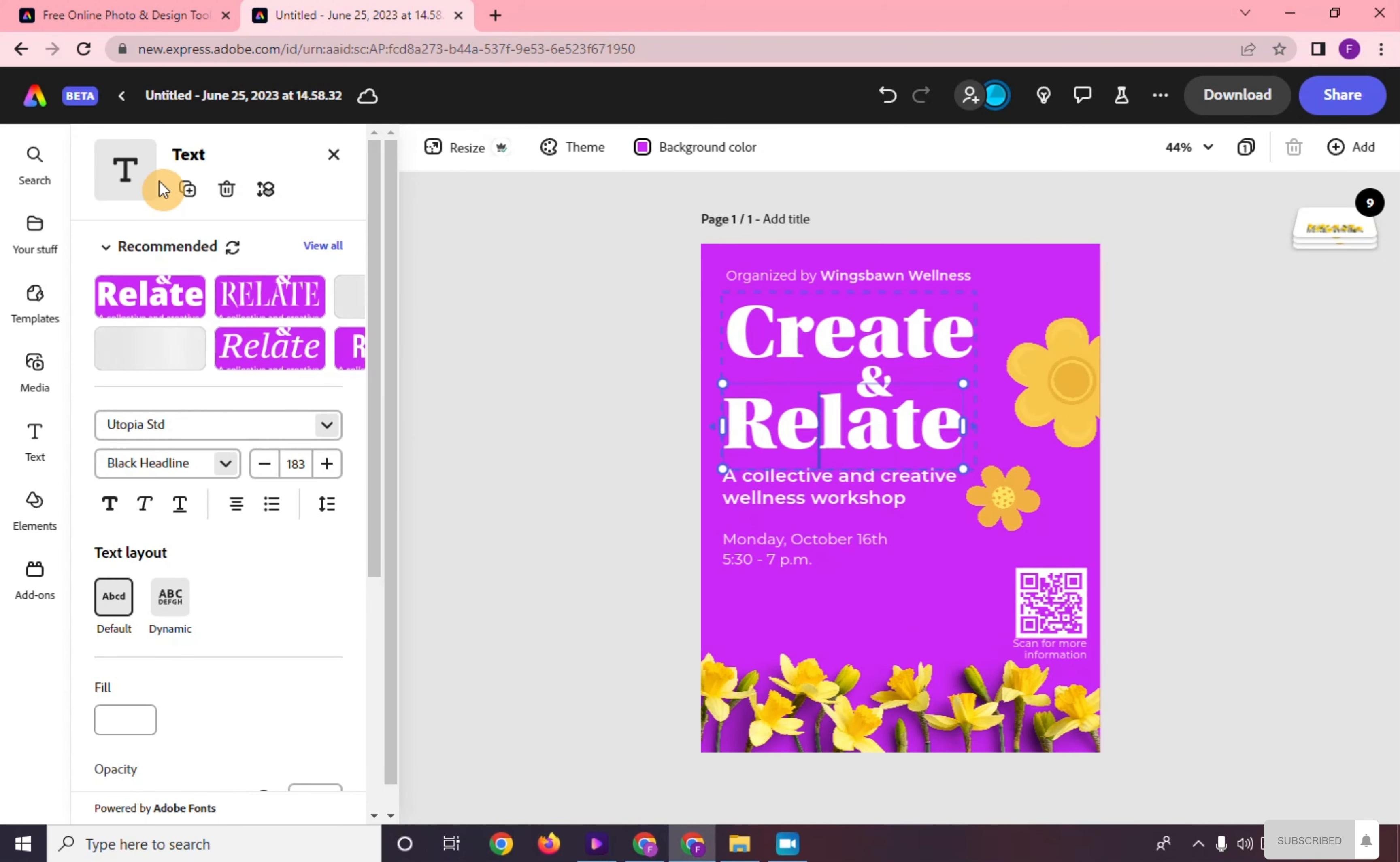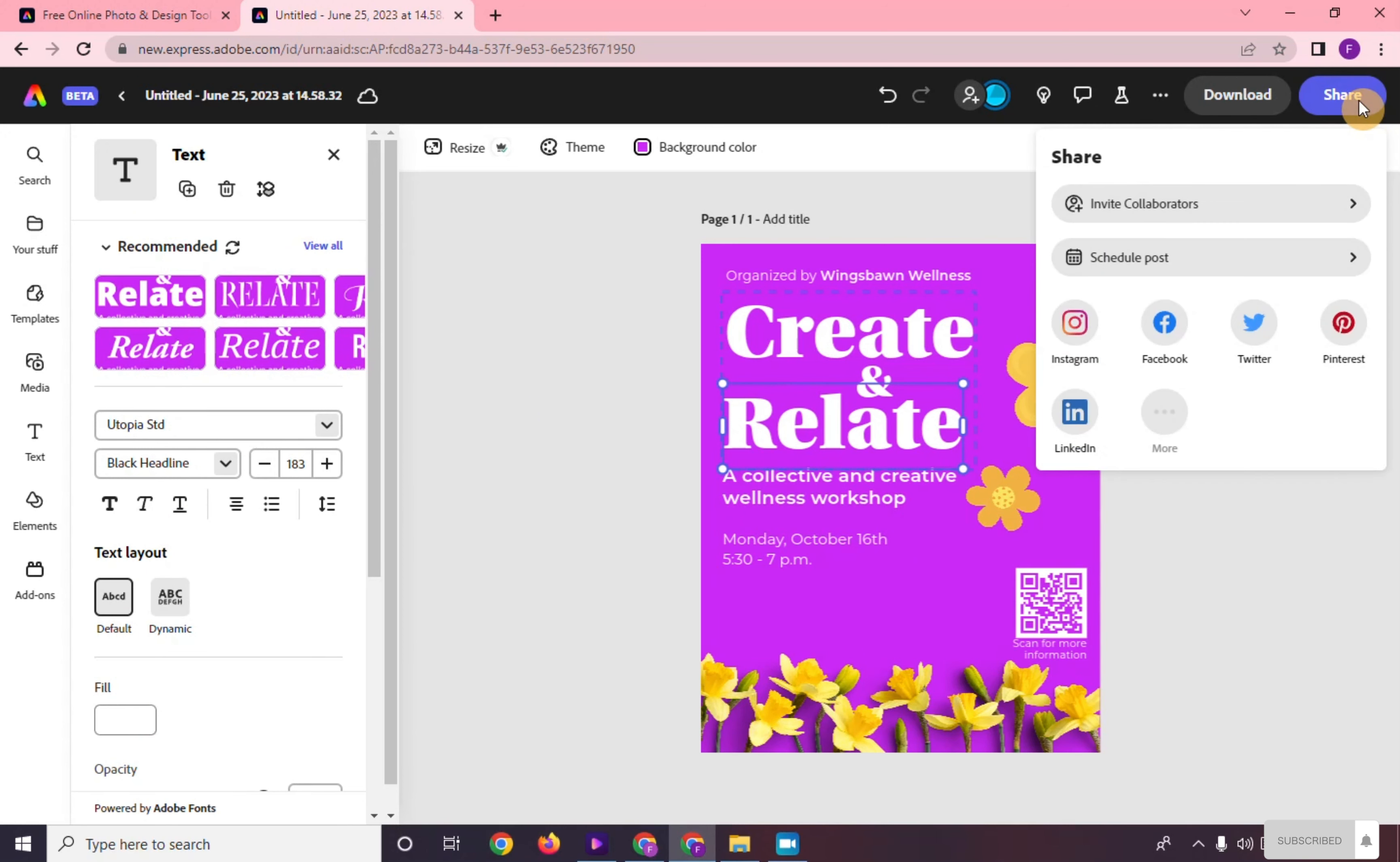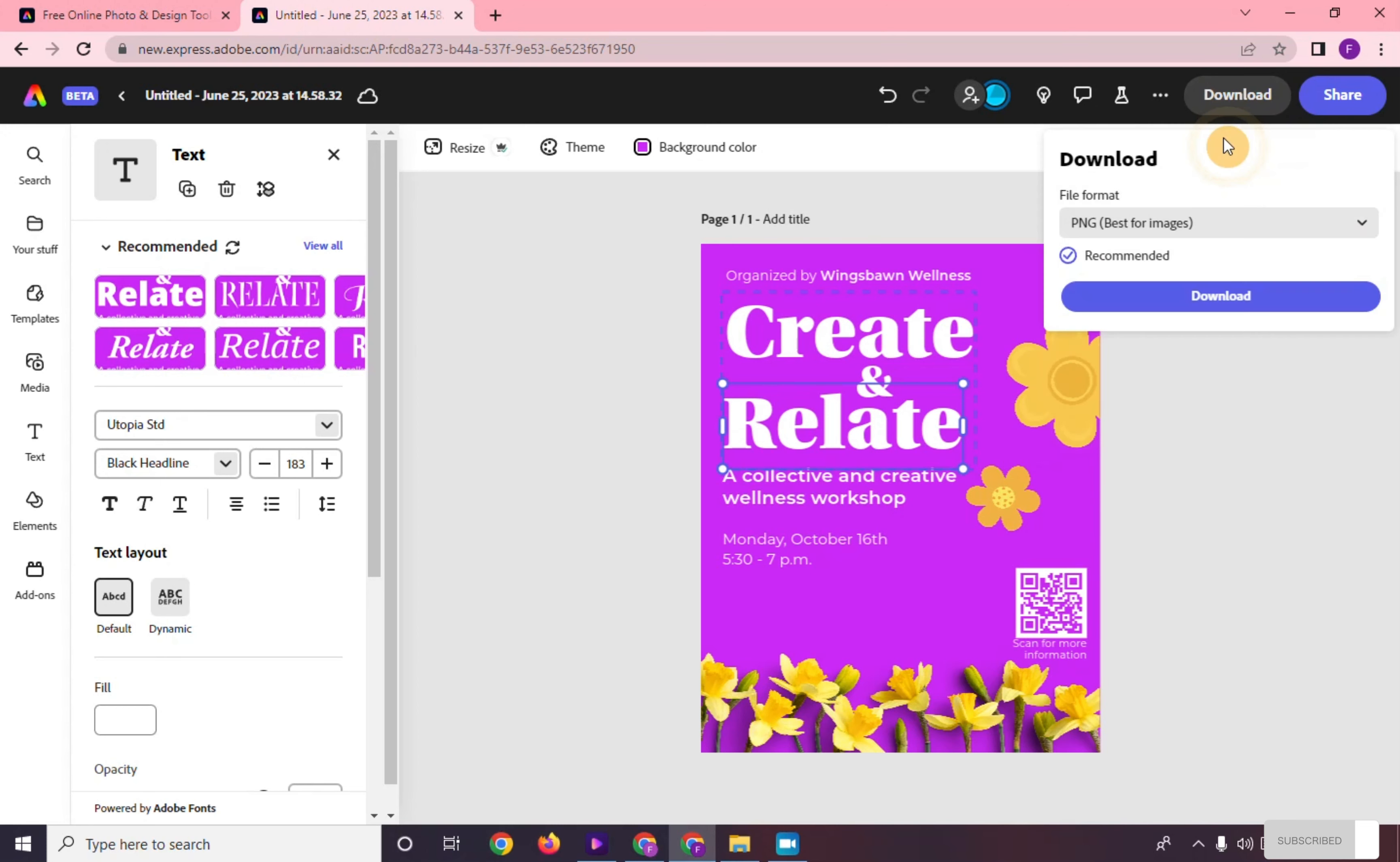When you're done, you can invite collaborators and schedule your posts in different social media platforms, or you can download it in PNG, JPG, and PDF file formats.